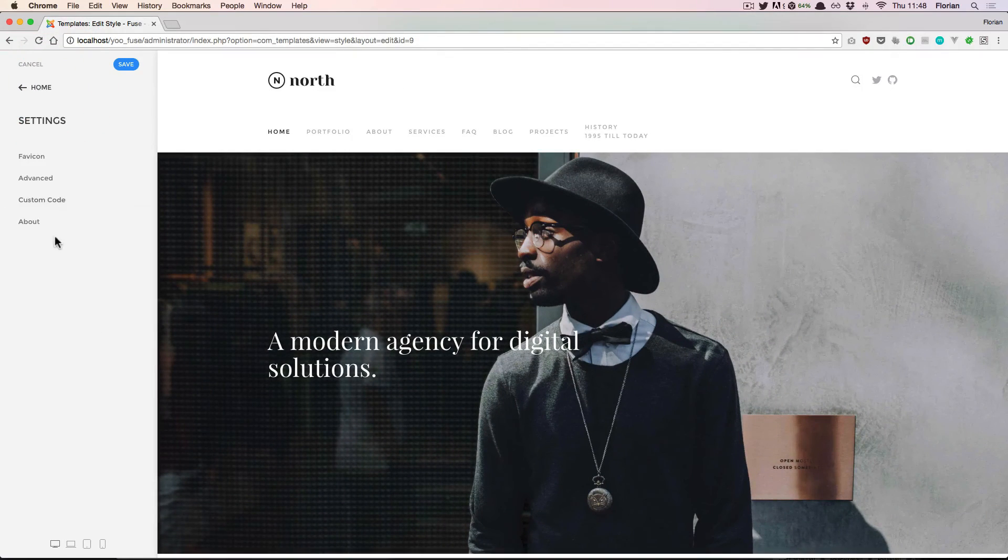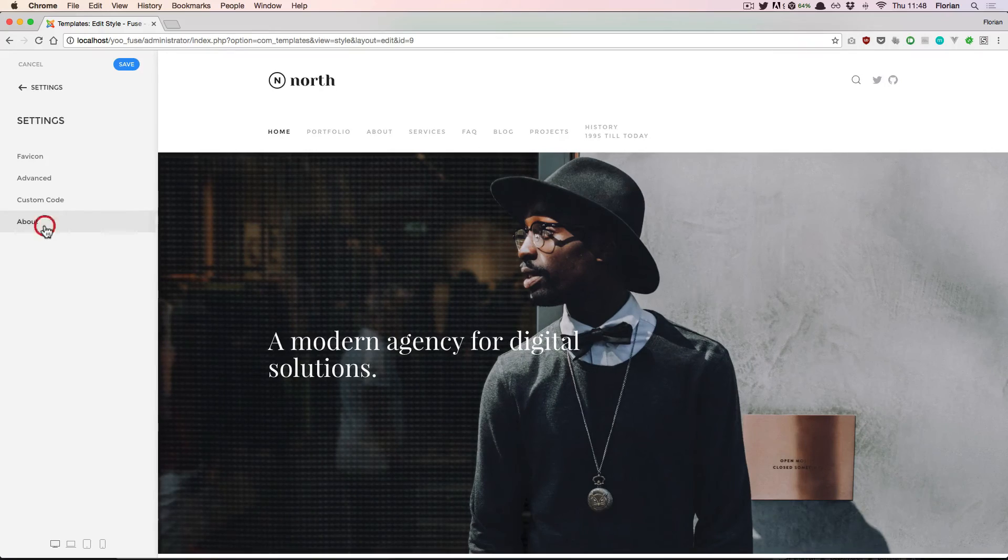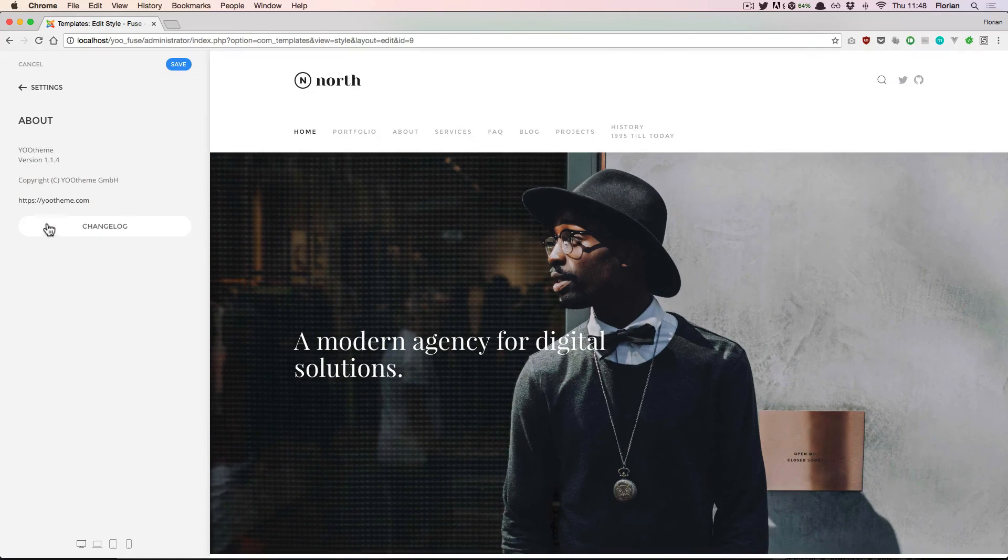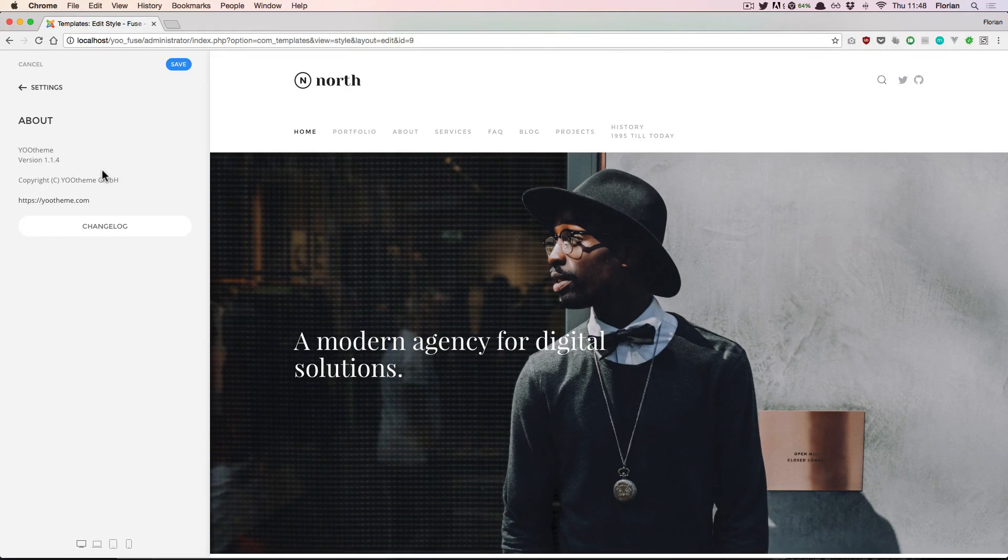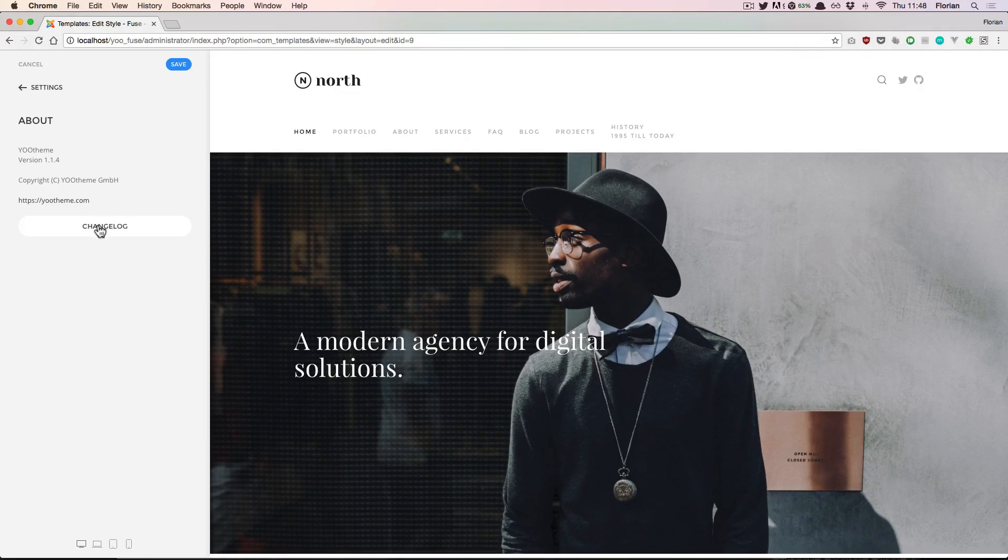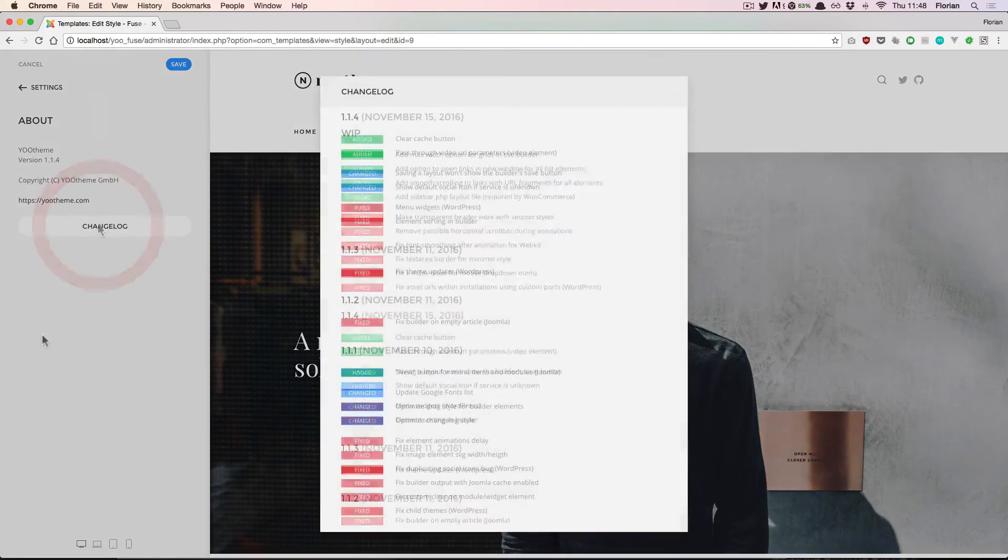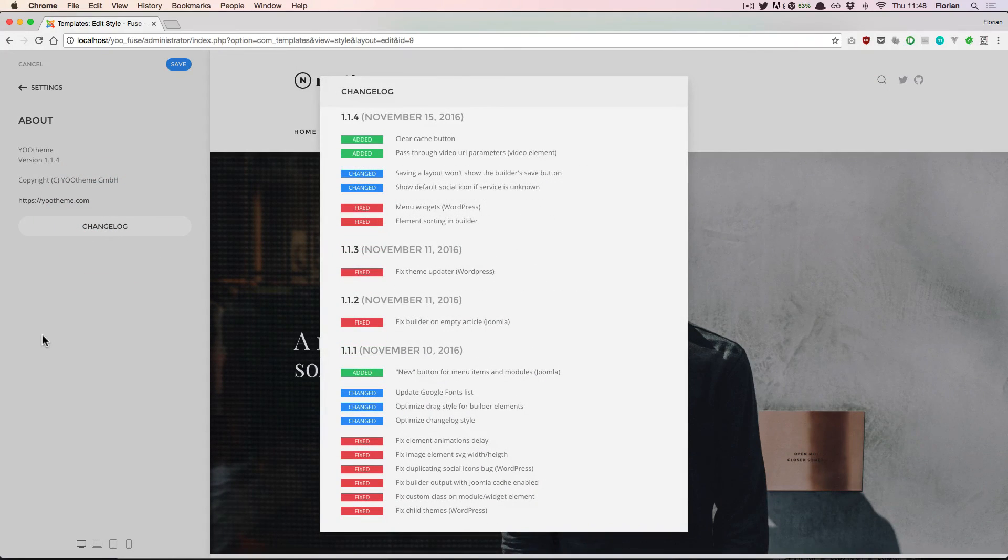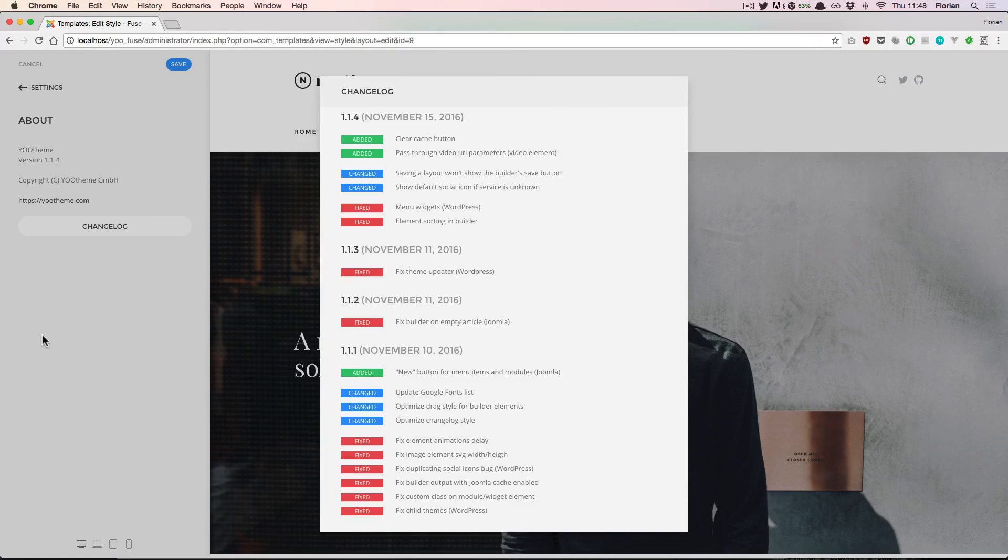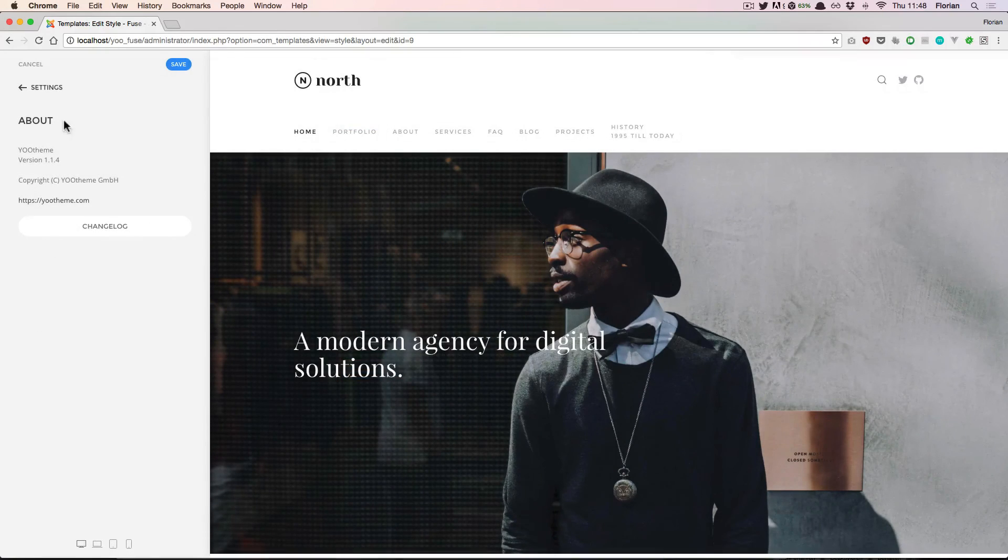And lastly, in the About section, you can view the current version of Utheum Pro that you have installed. And you can also view a change log, which will show you the recent addition changes and fixes that have been included in your version.